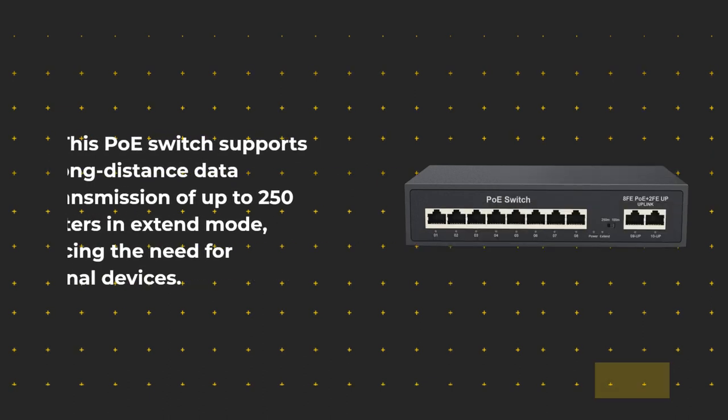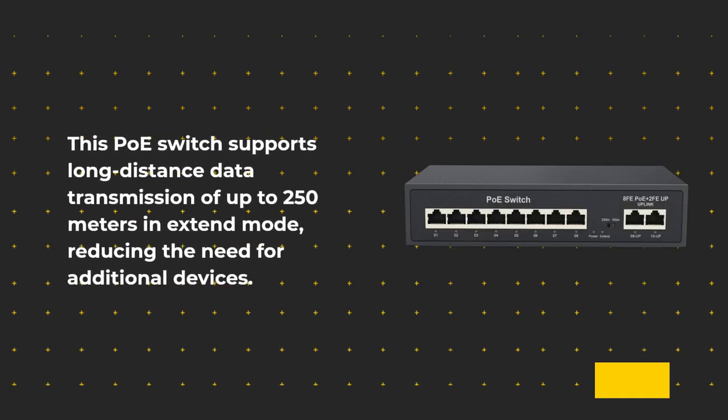This PoE switch supports long-distance data transmission of up to 250 meters in extend mode, reducing the need for additional devices.